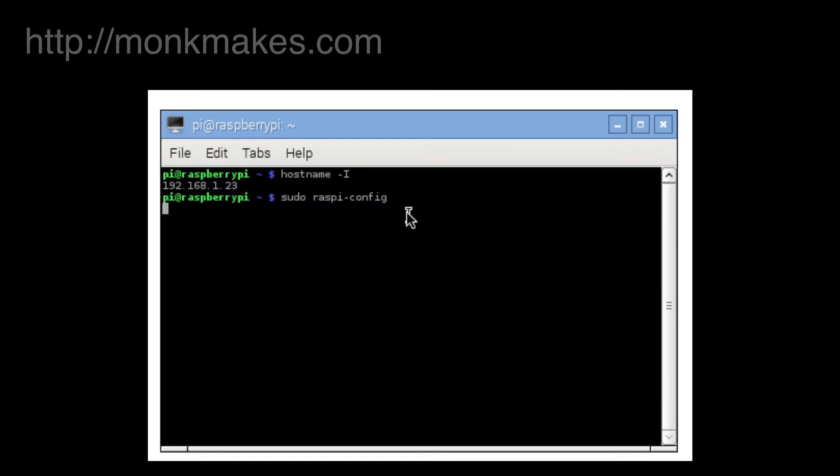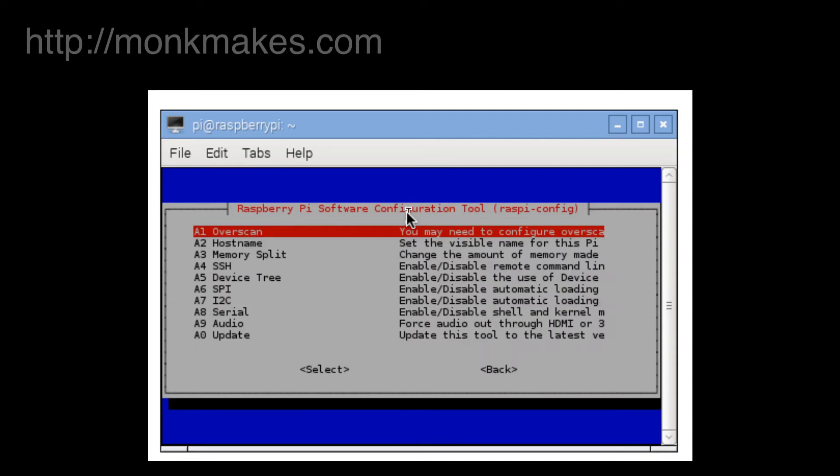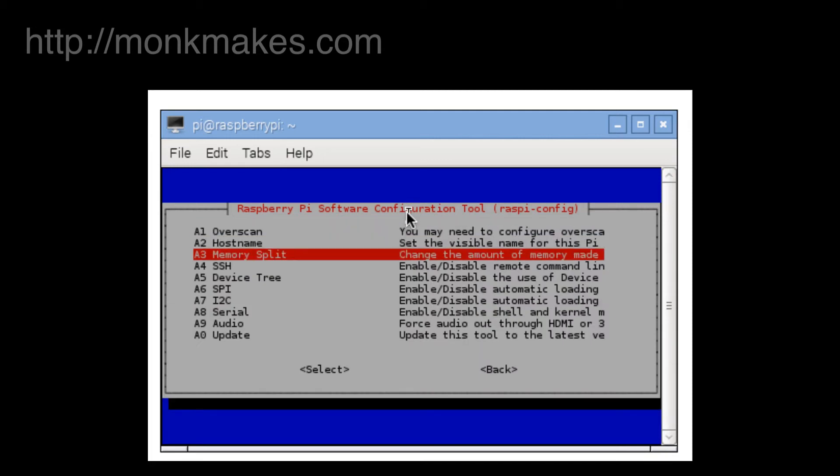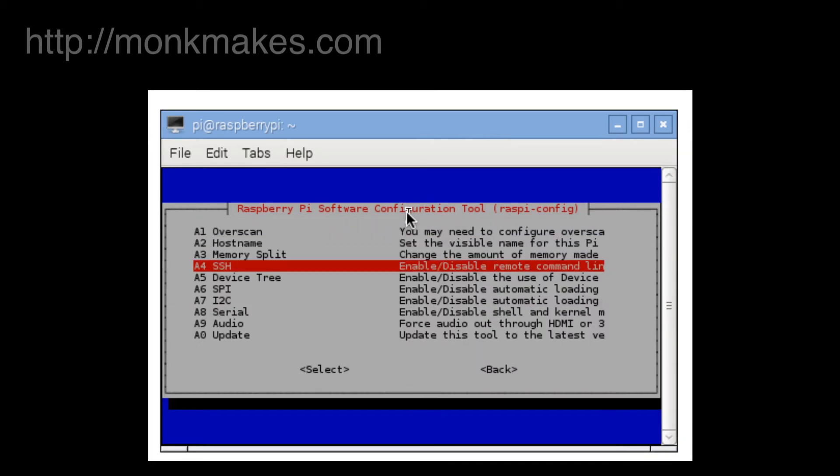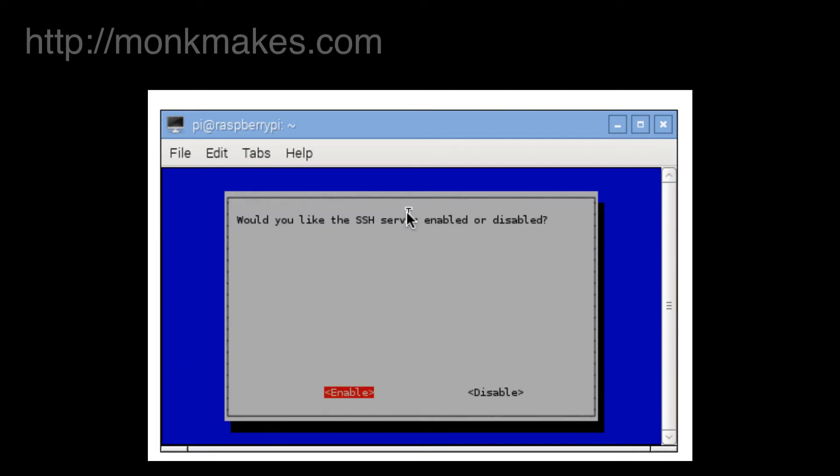Hit enter and then here we are, we've got SSH on A4 and it says enable or disable the remote command line. So again hit enter and it says would you like the SSH server enabled or disabled and we want it to be enabled so again hit enter.